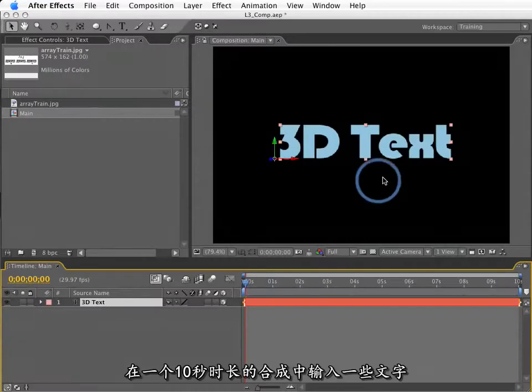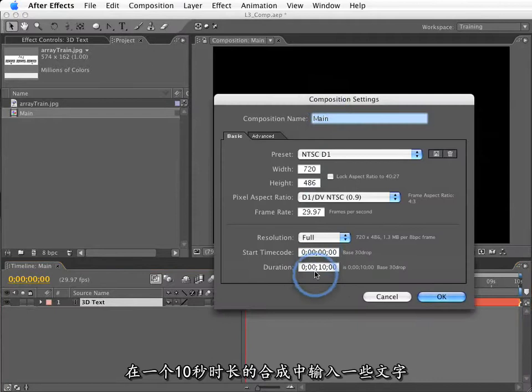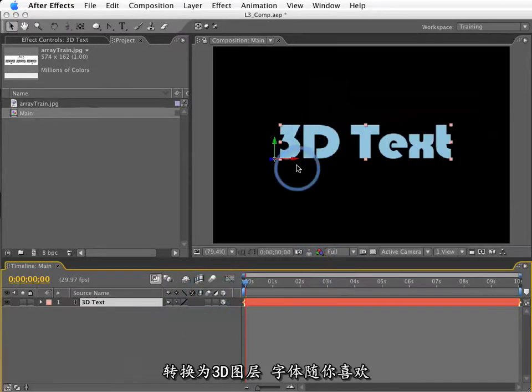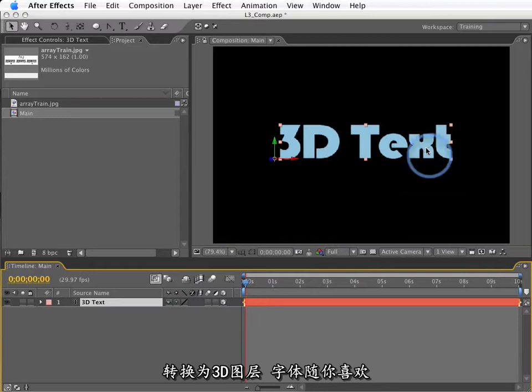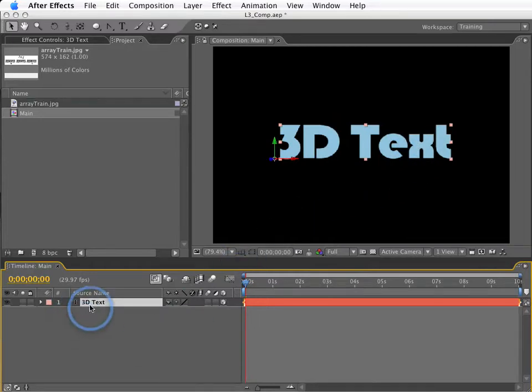To start things out here, I've got some type that I've put into an NTSC D1 composition that's 10 seconds in length. I've made it a 3D layer, and I'm using Bauhaus. This is a nice thick font that works well for this application, but feel free to use whatever you want.